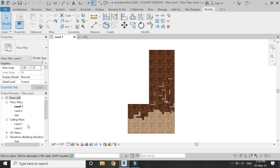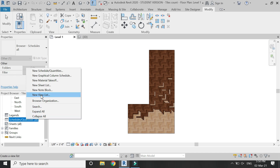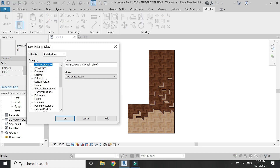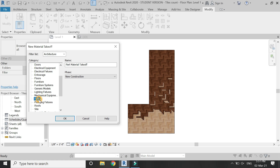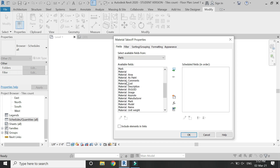To calculate how many tiles I require to create the floor, go to the project browser, then to Schedule and Quantities, right-click and click on New Material Takeoff because I want to calculate the material quantity. Since this floor is created using the Parts command, I will select Parts from the category and then click OK.